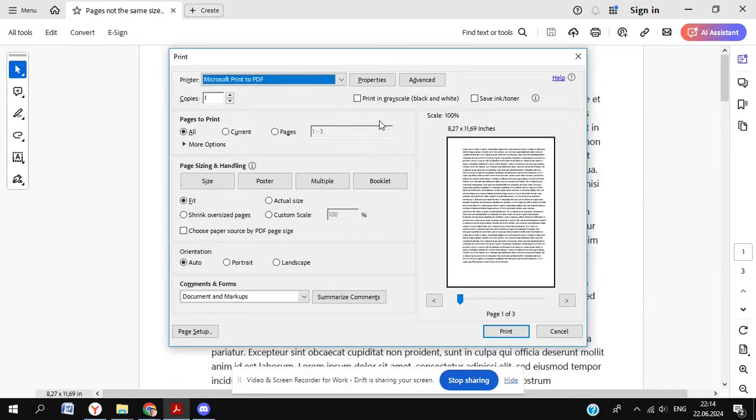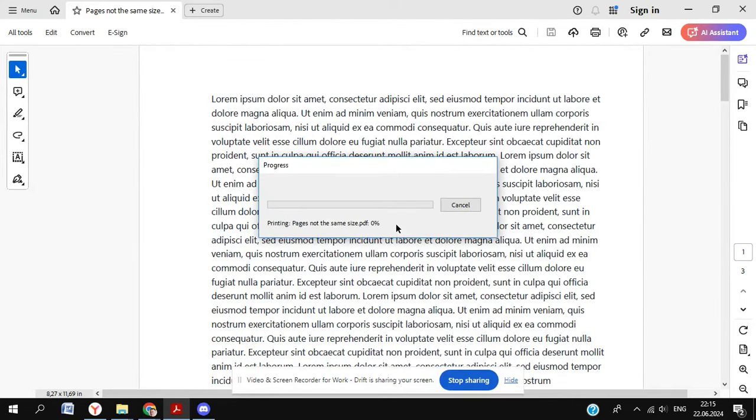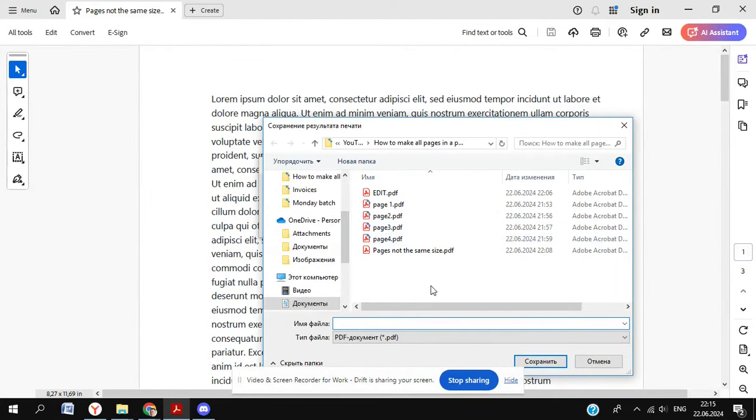All you need to do is make sure that fit is selected here. When you go to print, then we're going to print it. And let's see what happens when we do this.